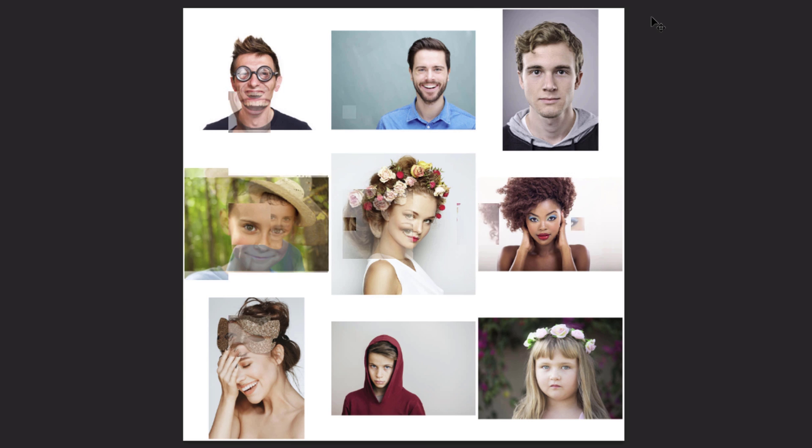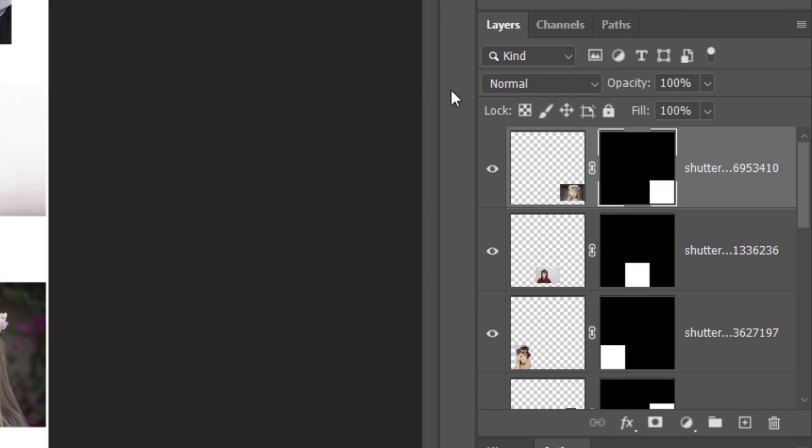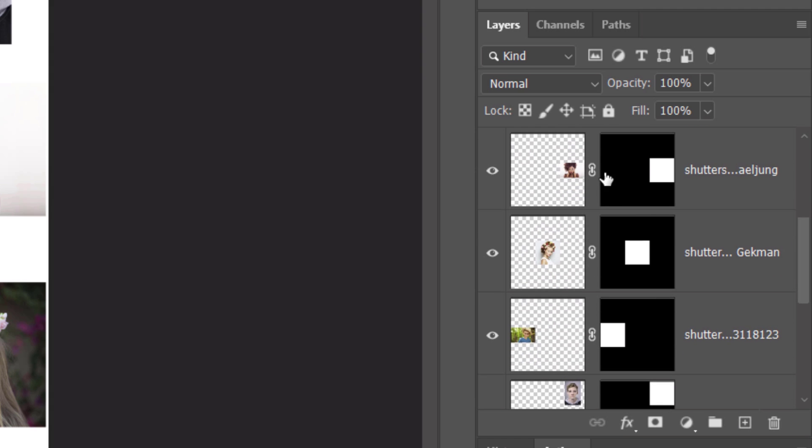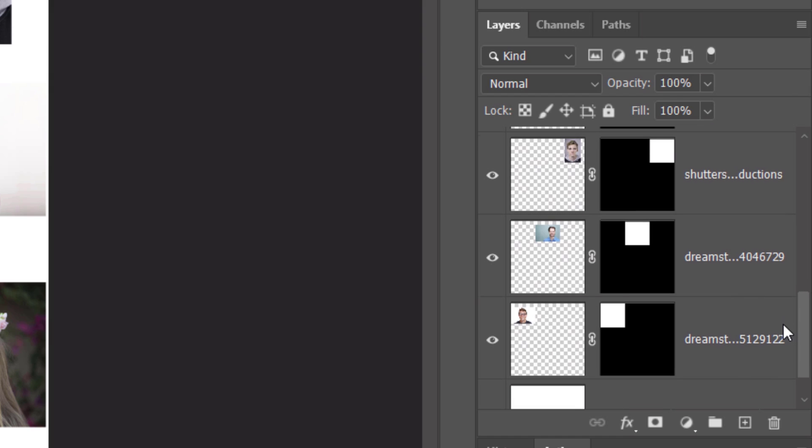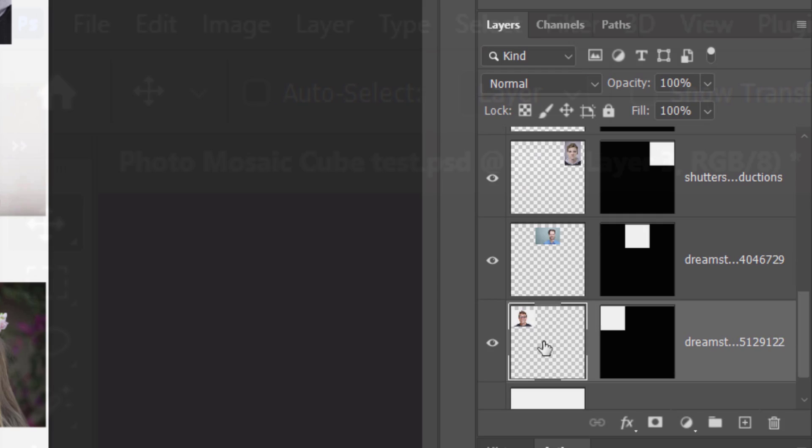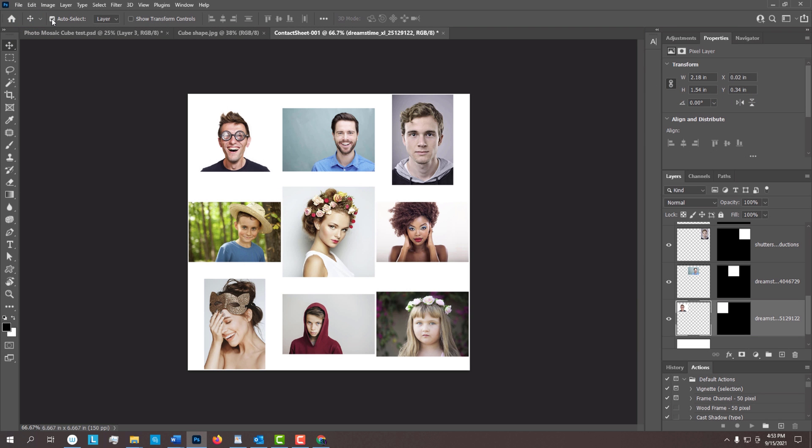Next, we'll adjust the size and position of each photo, but before we do, click the chain link icon between each photo and its layer mask to unlink them. This will allow us to resize and reposition the photos while keeping their layer masks as they are. Make the last photo active and check Auto Select. This makes an image active as soon as we click it on our screen, rather than having to find it in our Layers panel and making it active there.